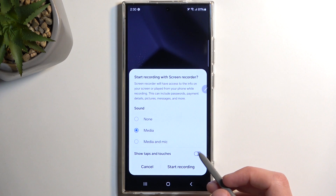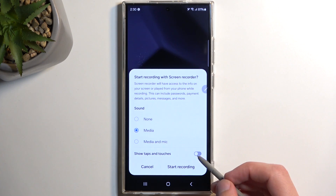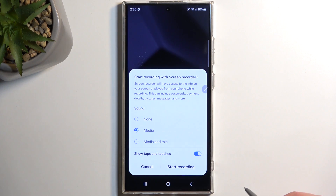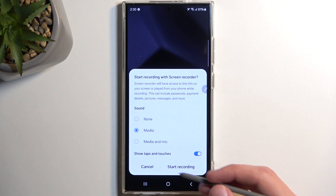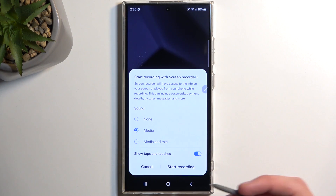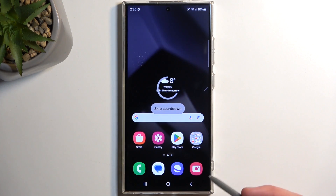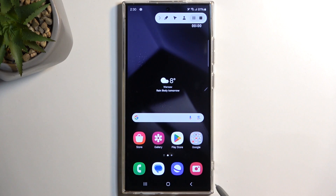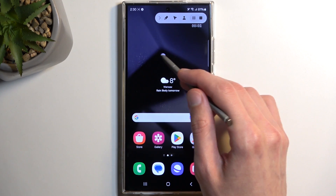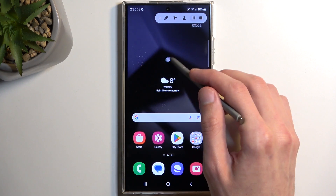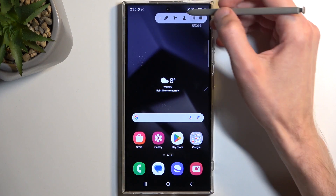The last option here is 'show taps and touches,' which shows a semi-transparent gray dot wherever you are interacting with the display — whether dragging or touching. I'm going to enable it just so you can see. We also have a countdown which we can skip. You can see there's the little dot when we're touching.